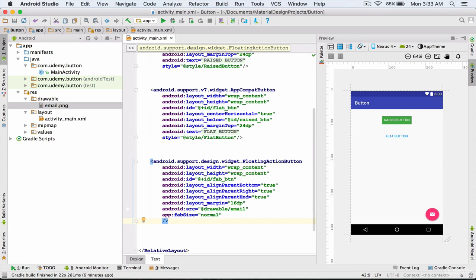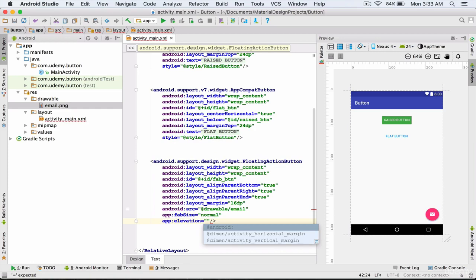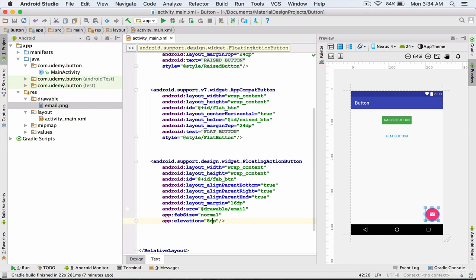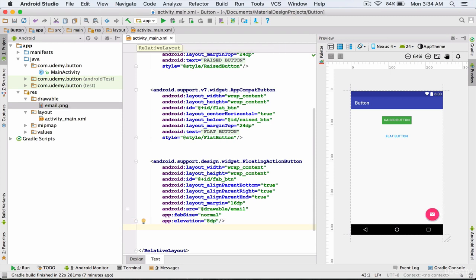The next attribute I'm going to discuss is elevation. I type app:elevation. The default value for this attribute is 8dp. The bigger this number, the bigger the shadow under the floating action button. For example, I set it to 24, and as you can see the shadow under the floating action button is multiplied. I set it back to 8dp, which is also the default value. Of course, you can increase this number if you want to.